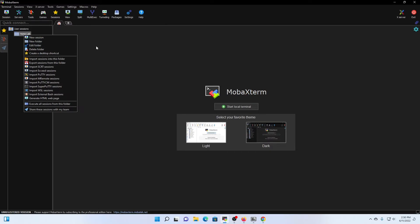If you are coming from a different terminal emulator, such as PuTTY, TerraTerm, or anything like that, you can import your sessions from a file exported from that terminal emulator into MobaXterm, which is very convenient. So you don't have to manually build out any of your sessions all over again.